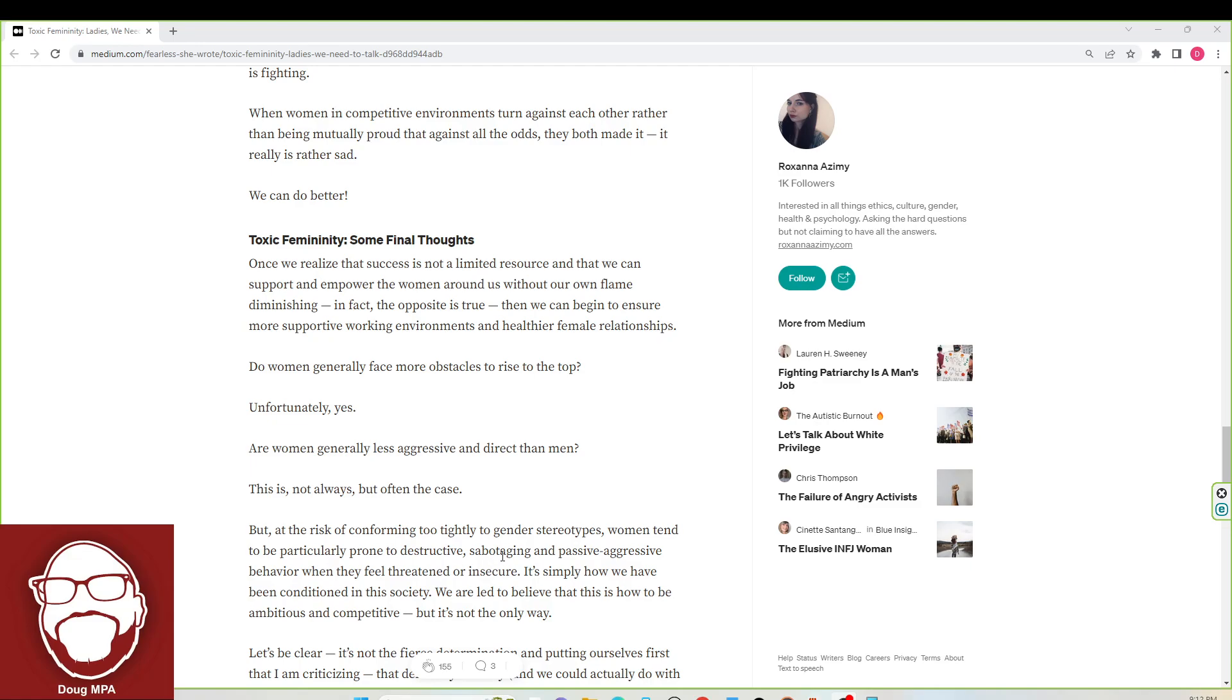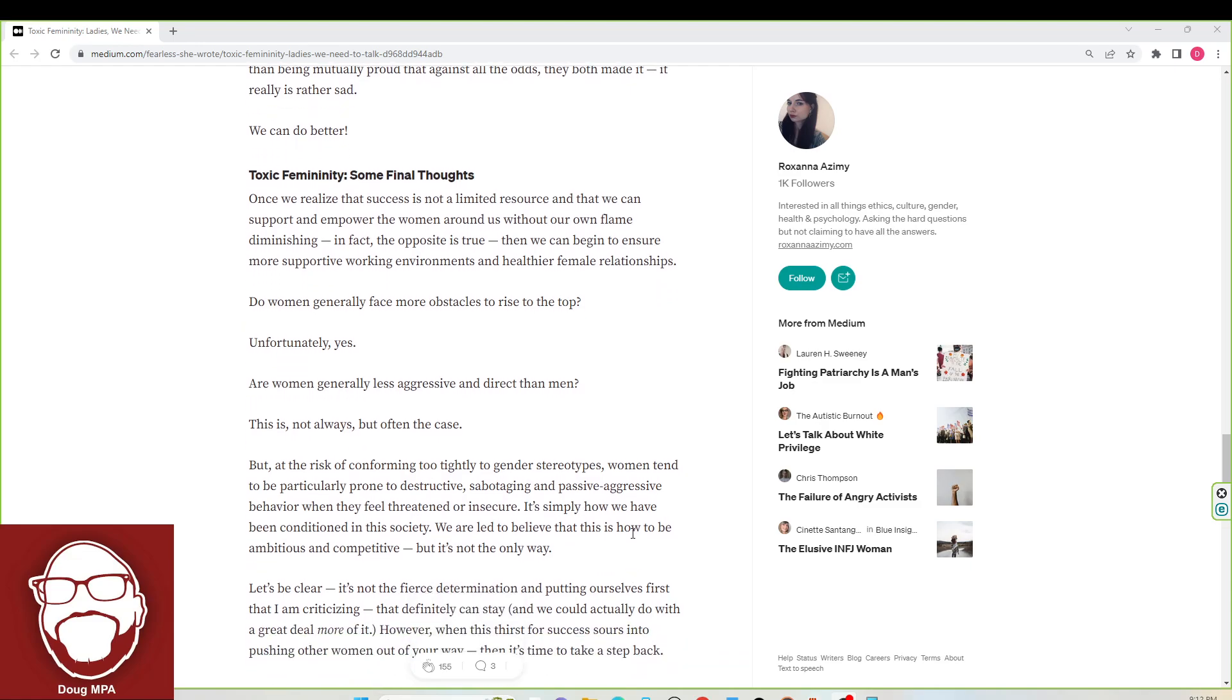Destructive, sabotaging, passive-aggressive behavior, and in the current modern day, physically aggressive too. It's simply how we have been conditioned in society. No, women have survived this long because they can't physically defend themselves.